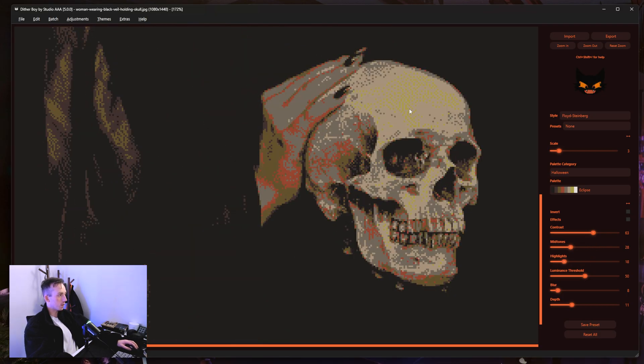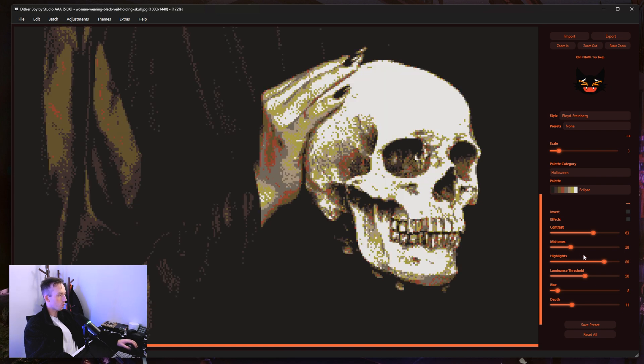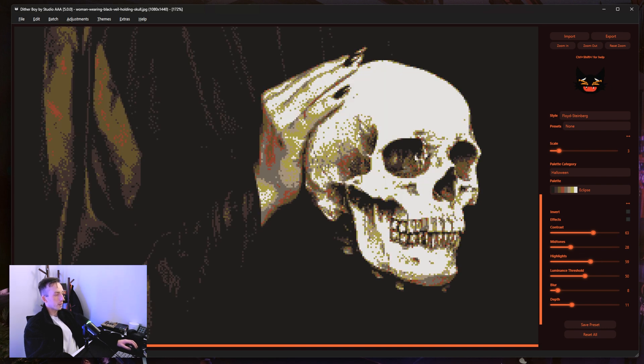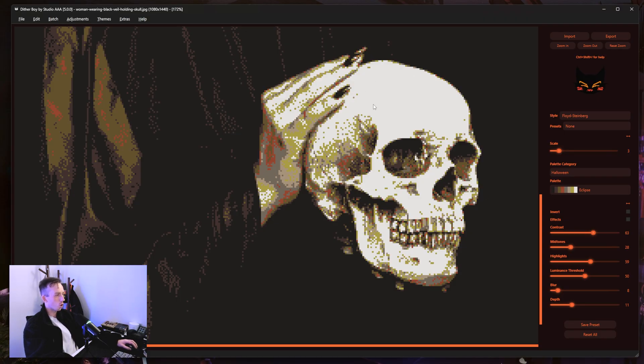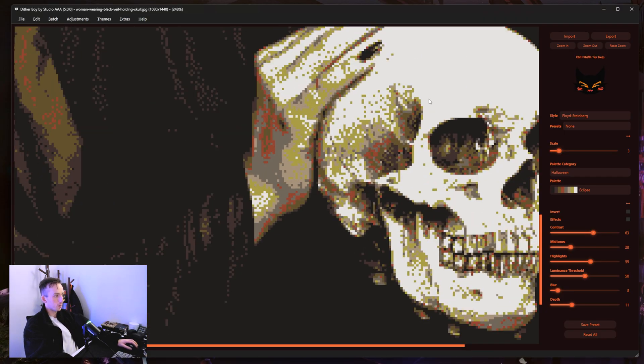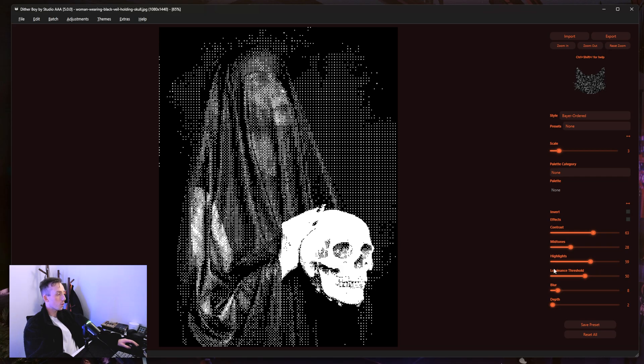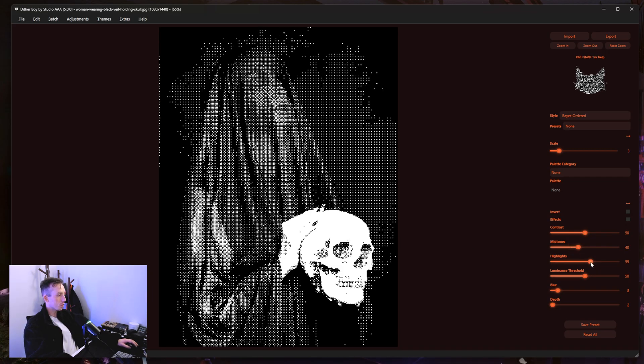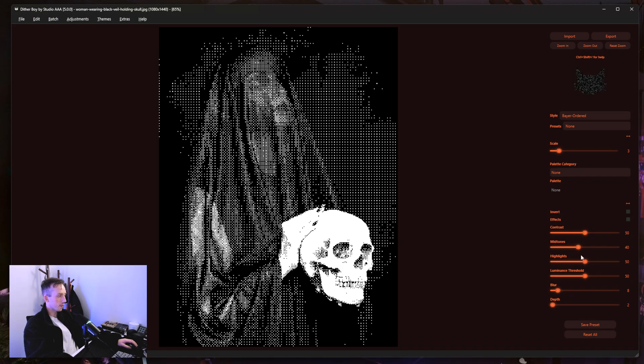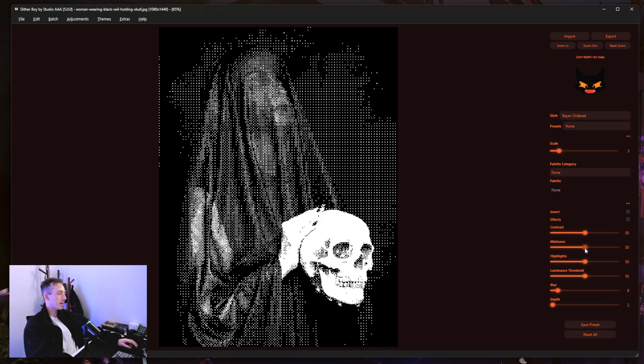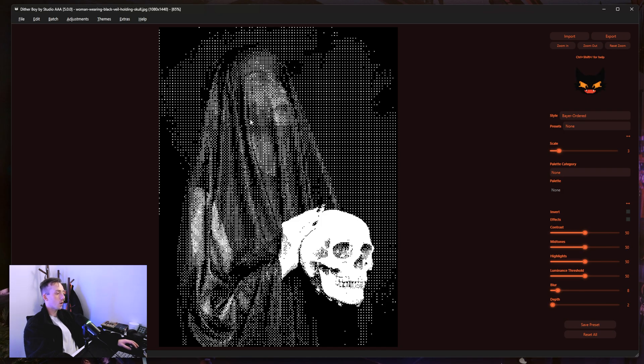You know, if I went too low with the highlights and midtones here you can see the forehead starts to turn green which is not what we would want. It's like getting a nice balance where the shading is still coming in but the vast majority of this skull now is this sort of off pale white is what I want here.